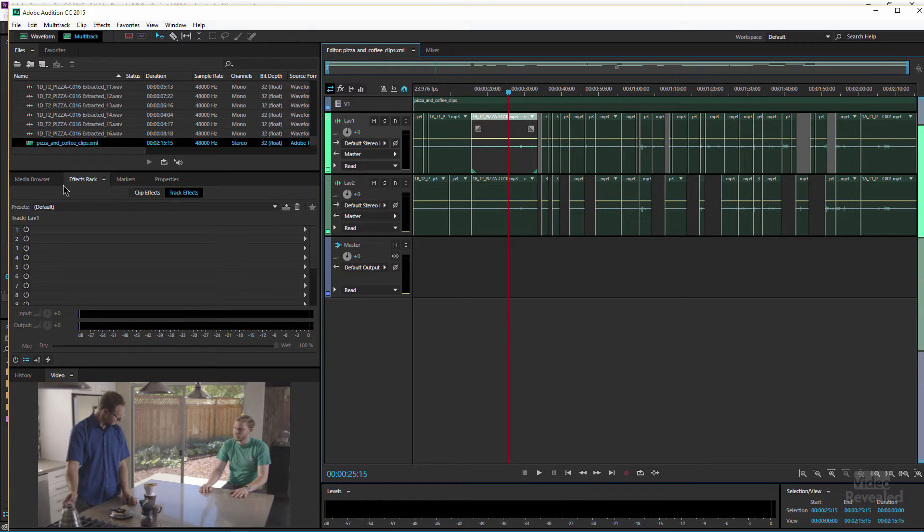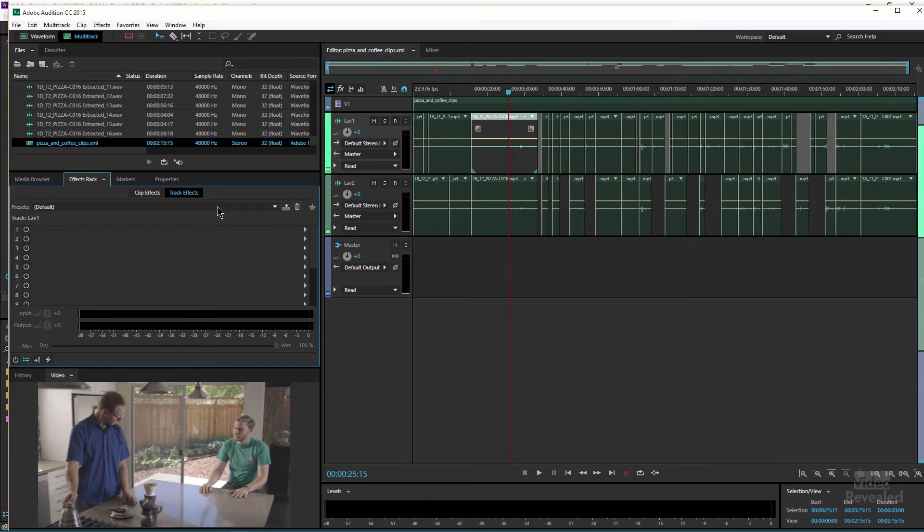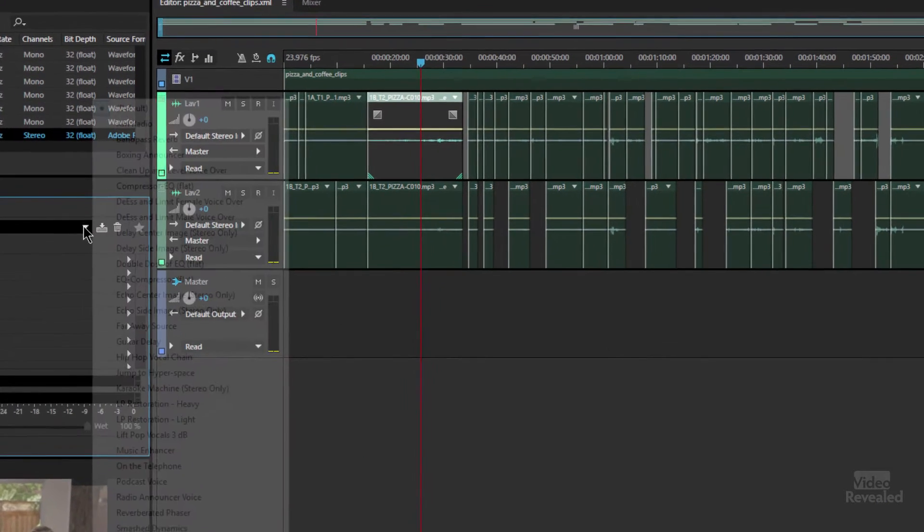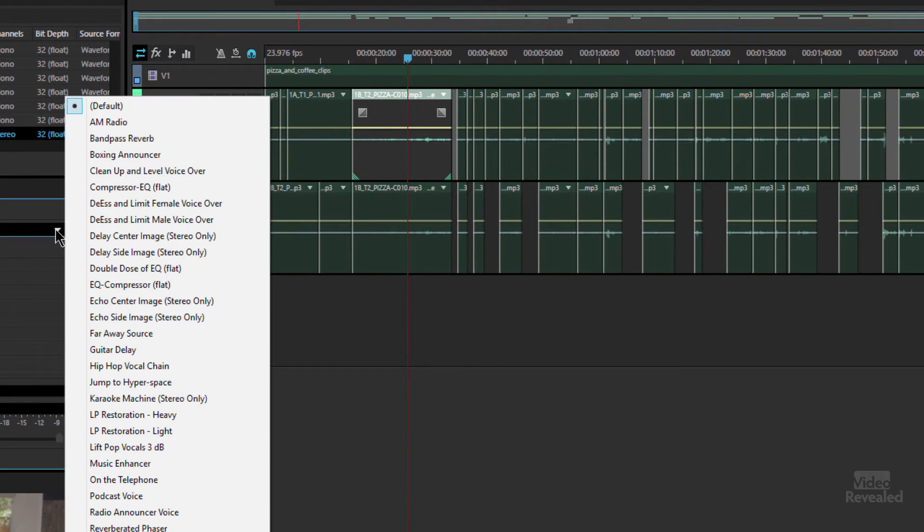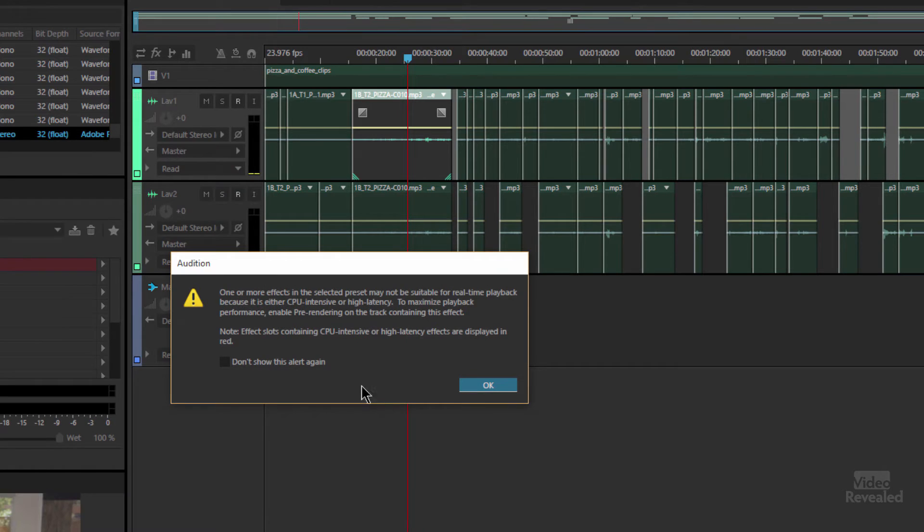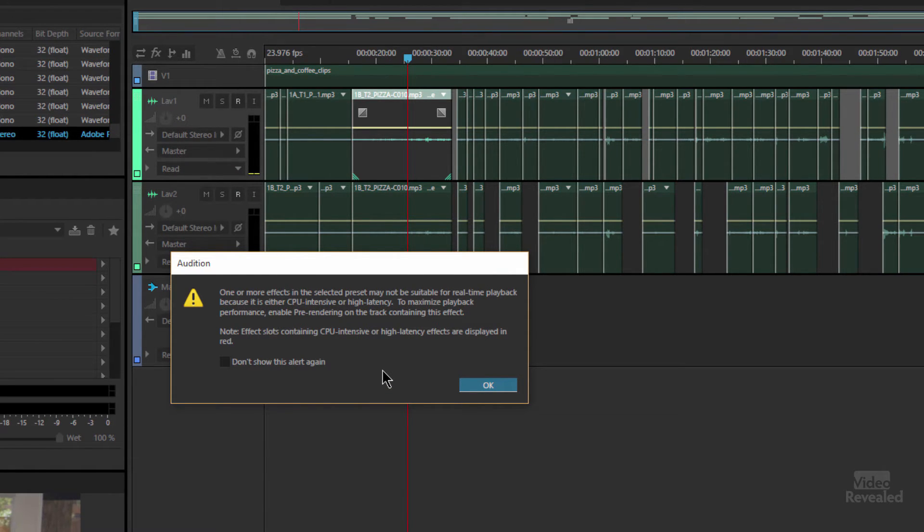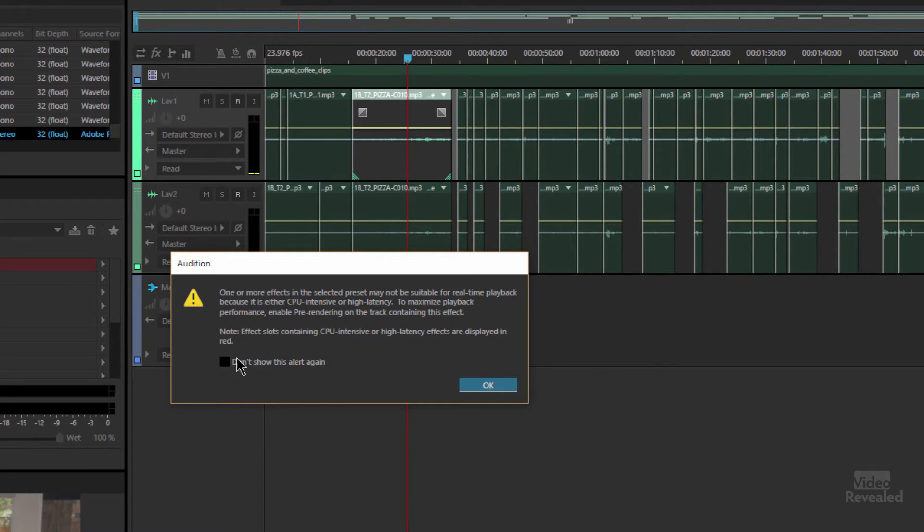And if I go over to my effects rack, maybe on Lav 1 I'm going to use one of the pre-built presets in here to clean up and level voice over. And I get a prompt saying one or more of the effects are CPU intensive and they may have to be rendered for you to get good accurate playback, and I can tell it 'hey I've got a fast computer, don't show this again.'